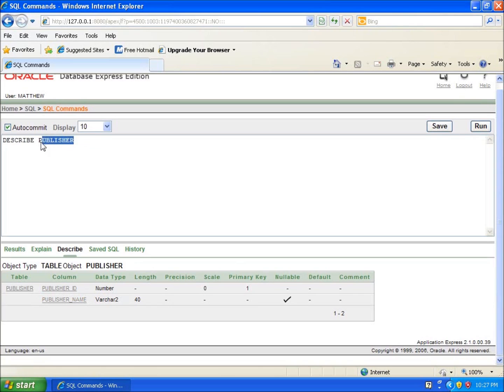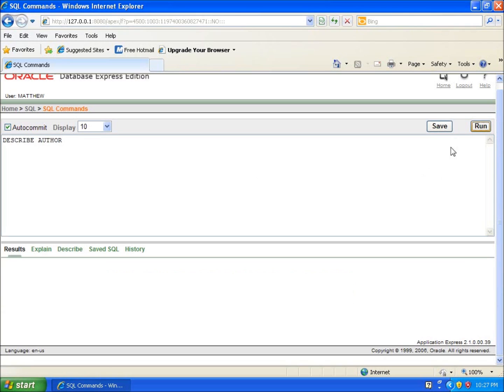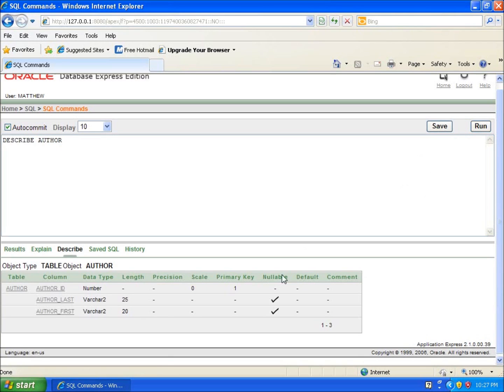And again, the same thing for our last one, which was the author table. I can go ahead and run the describe on my author table and I can actually see the structure of the table itself. And so this is the video I'm using the describe command to view the structure of the table that I'm working with.